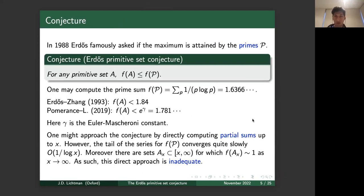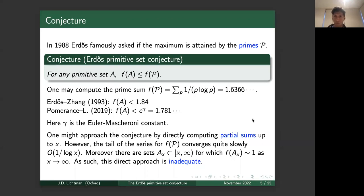The Erdős Primitive Set Conjecture asserts that for any primitive set A, f(A) — the sum of 1/(n log n) — is at most f of the primes. Morally, this conjecture is saying that using the series f as a statistic, the primes are maximal among all primitive sets. More concretely, f of the primes is the series 1/(2 log 2) + 1/(3 log 3) + 1/(5 log 5) + 1/(7 log 7) + ⋯ , which numerically comes out to about 1.63666. So the conjecture asks whether for every primitive set, f(A) is at most about 1.6.